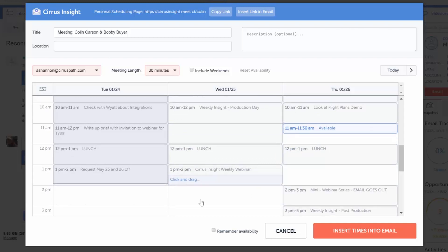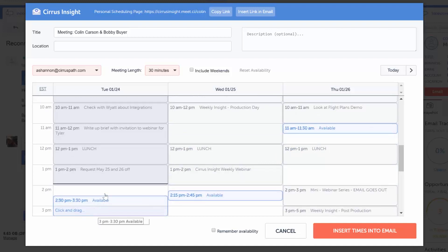Here you can name the meeting, give it a description, add a location, and set the meeting link.